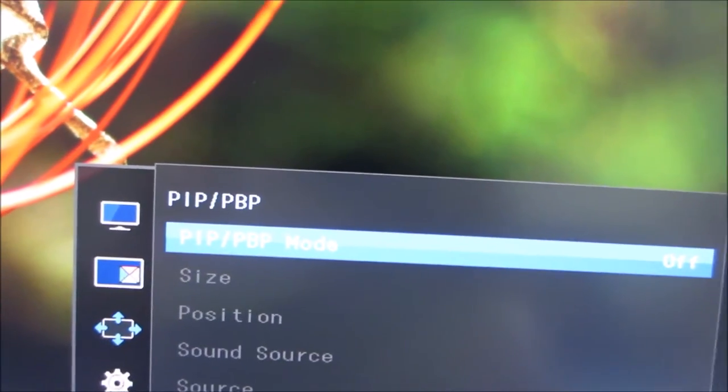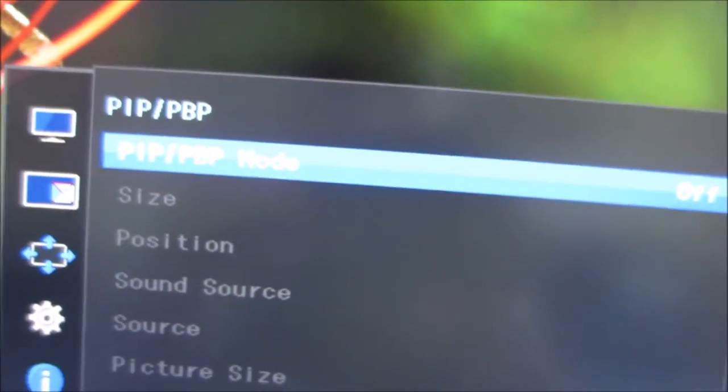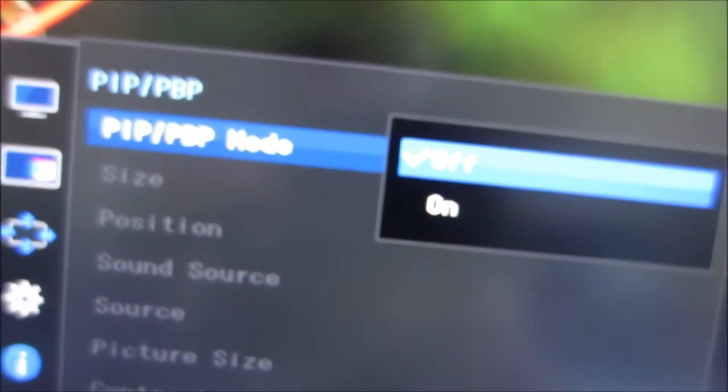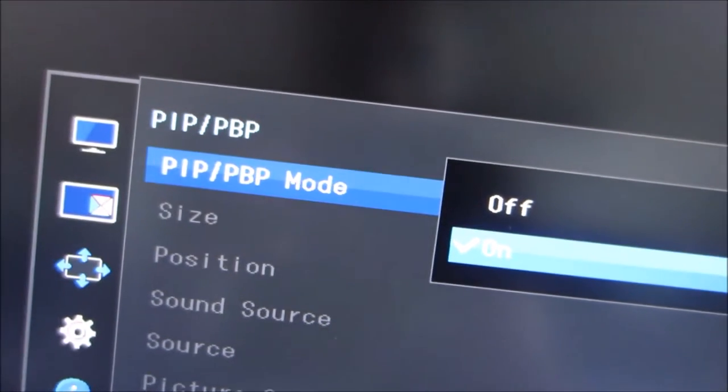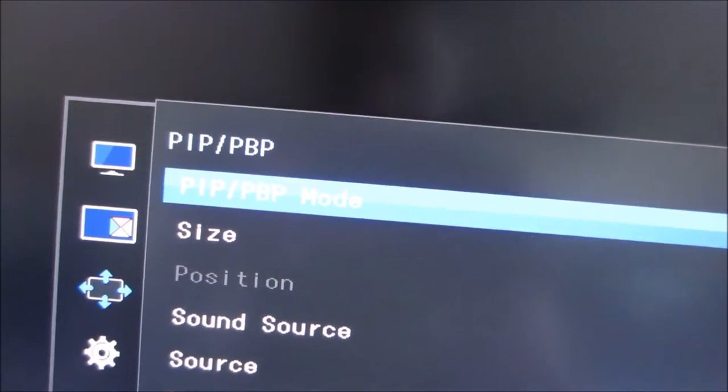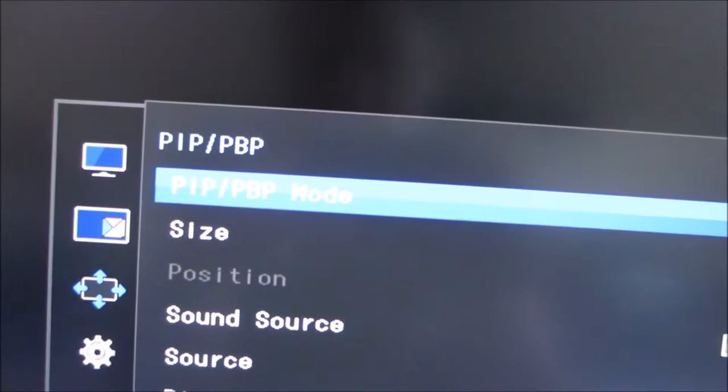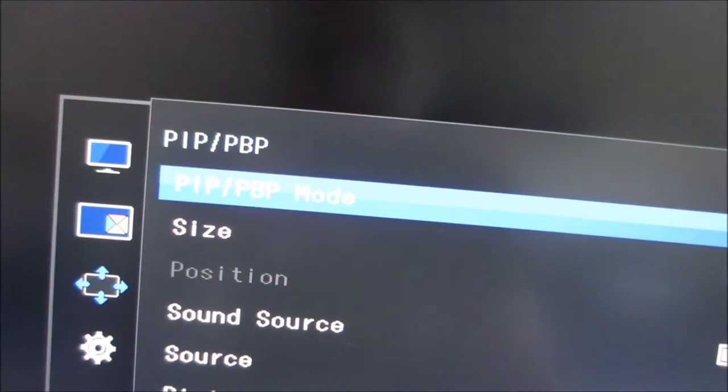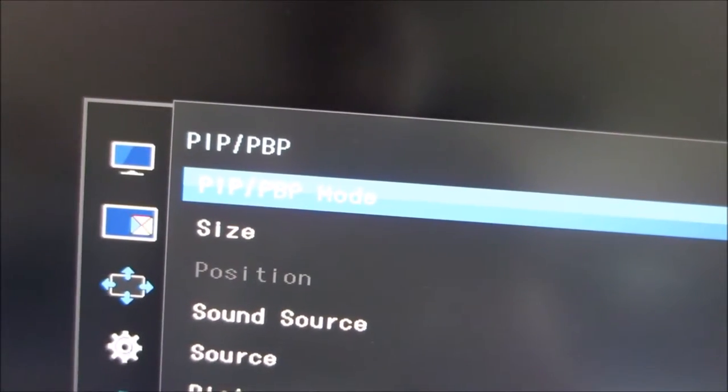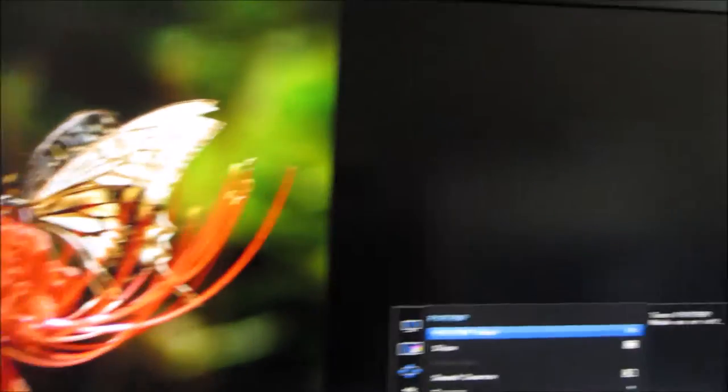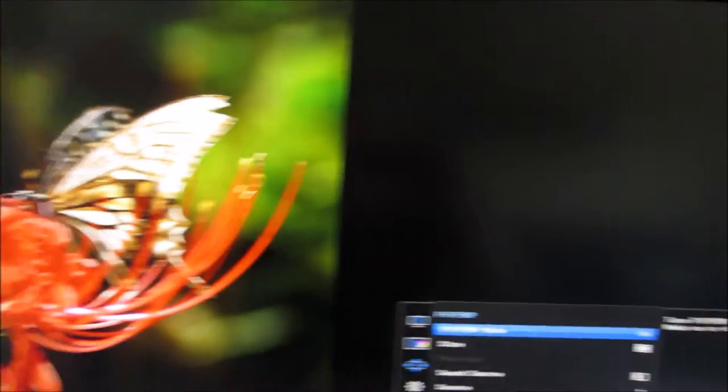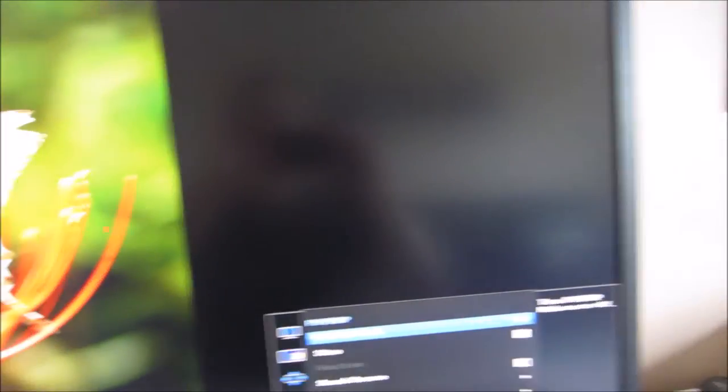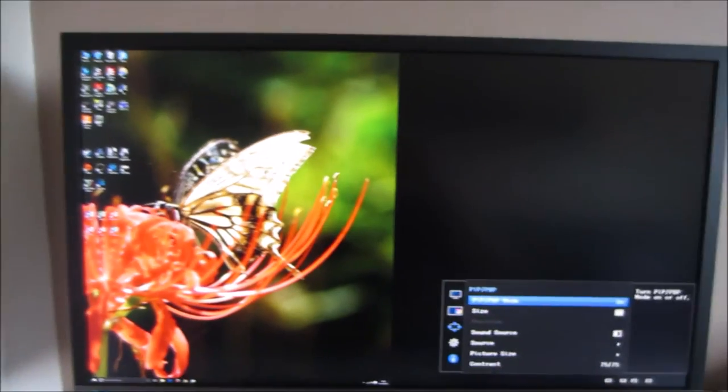There's a picture-in-picture, picture-by-picture section of the menu and this allows you to enable a picture-in-picture or picture-by-picture mode of the screen. This is going to be pretty boring because I've only got one source connected to the monitor at the moment. I've only got my main PC connected, so it's just going to be half a blank screen for you there because I've got picture-by-picture.